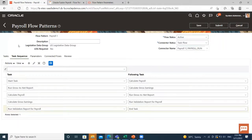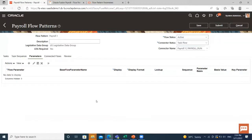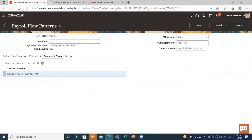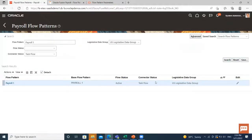Go to the Parameters section — if you want to add parameters according to your need, you can add them here. Then go to the Connected Flows option. Here, Calculate Payroll is automatically connected. If you want to add any other connected flows, you can add them by clicking the Add icon. Then click Submit. This is how we can create a payroll flow pattern by copying an existing payroll flow pattern. I hope it is clear to you — thank you so much for watching.